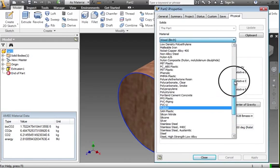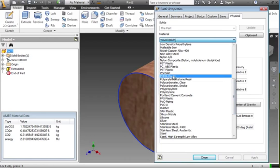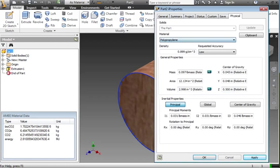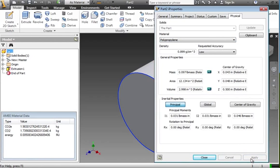And if we change to some other ones, let's say polypropylene, it changes once again.